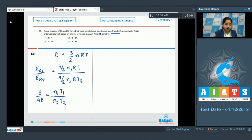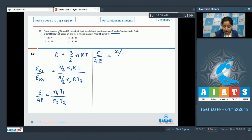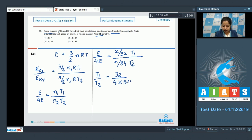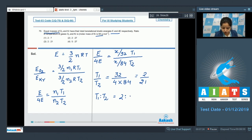Let the equal mass of O₂ and krypton be x. Substituting: e/4e = (x/32 × T₁) / (x/84 × T₂). Solving gives T₁/T₂ = 32/(4 × 84) = 2/21. Therefore T₁:T₂ = 2:21, and the correct answer is option 3.